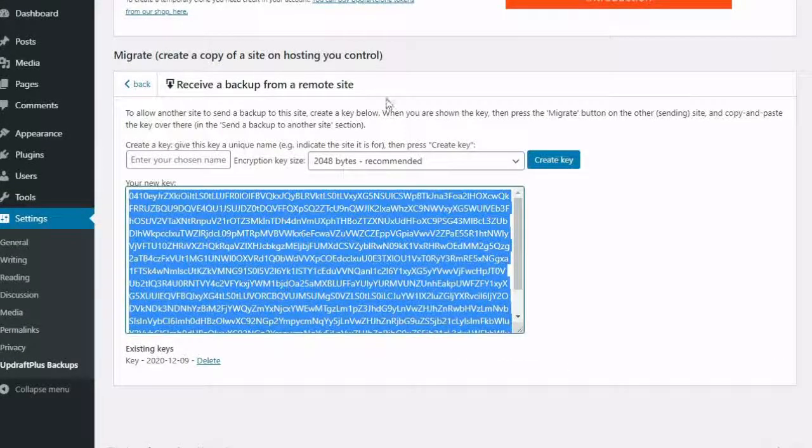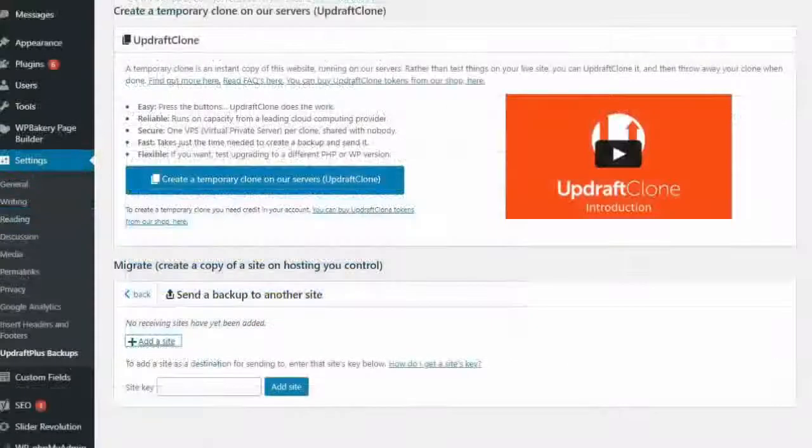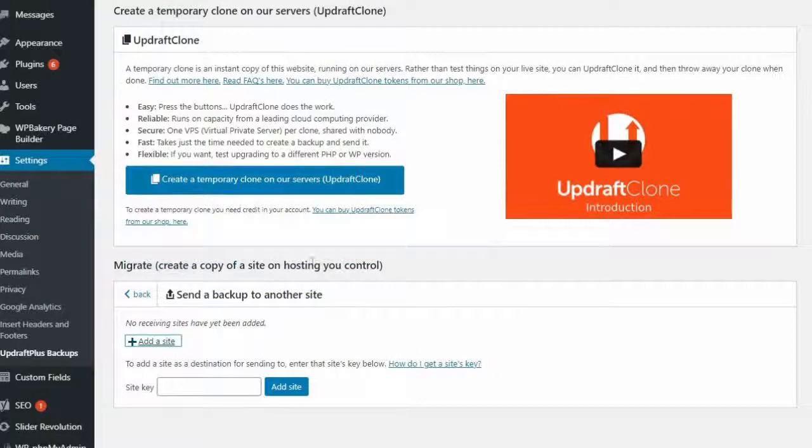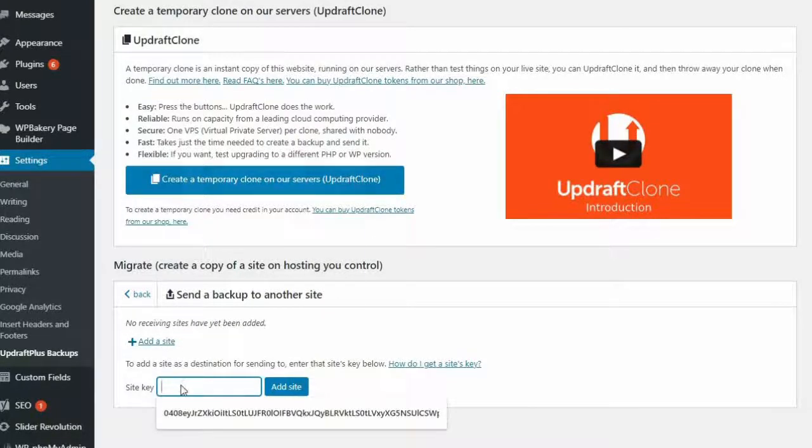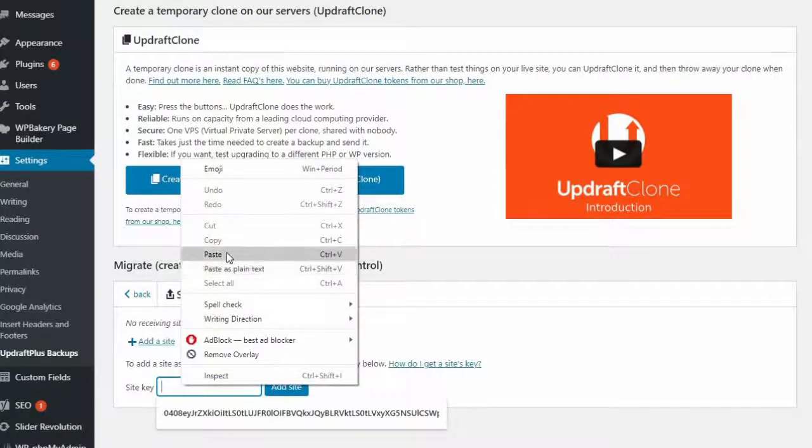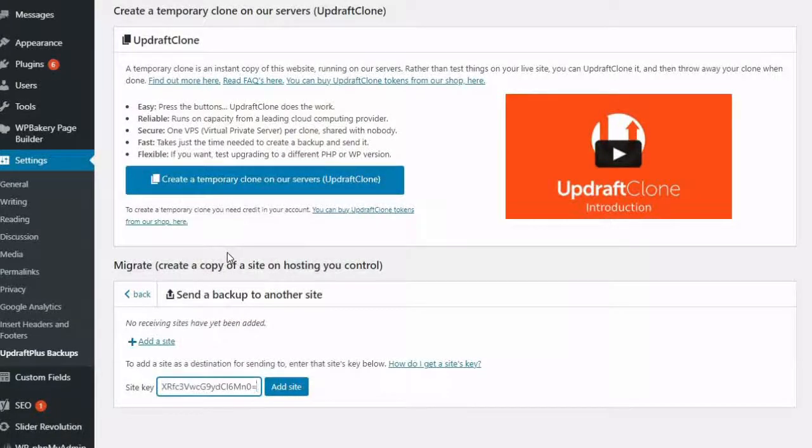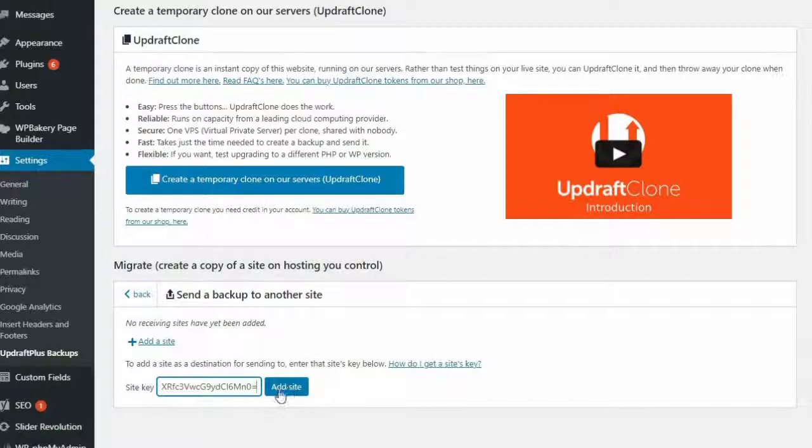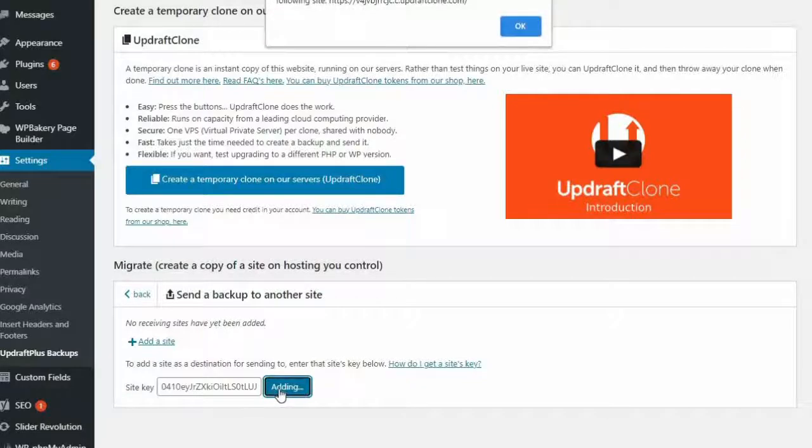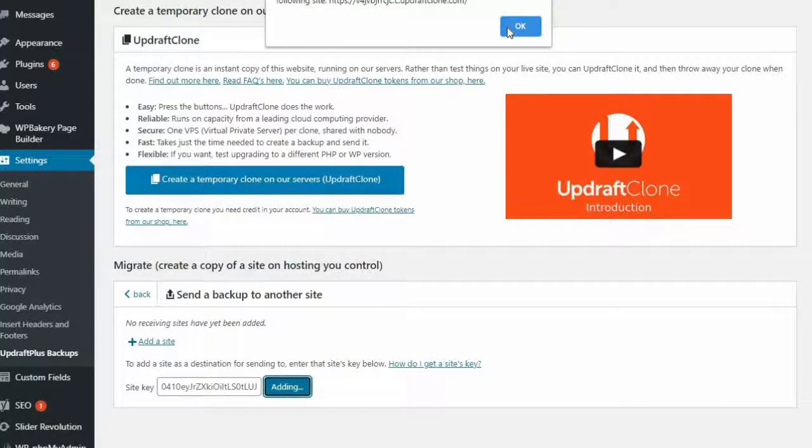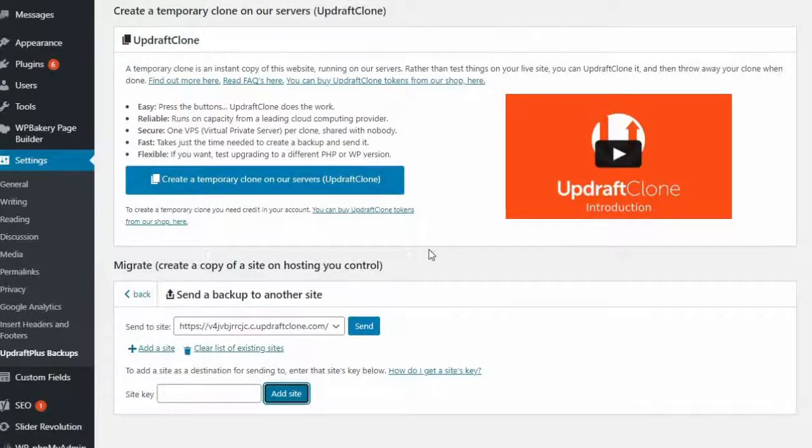Next, return to the source site and select the Add a Site option. In the Site key box, paste the key code that you just copied and press the Add Site button. Your destination site has been added to the list of sites you can send a clone of your original site to.